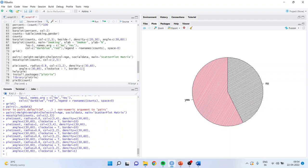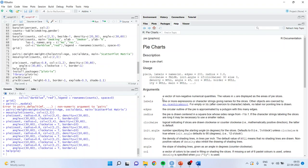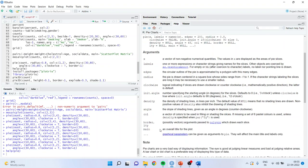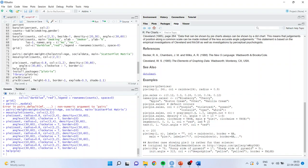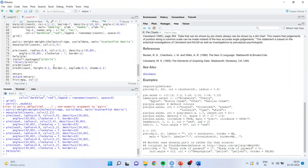At any moment, if you require to see what arguments a command takes, run help followed by the command name — on the right-hand side all the arguments and examples will be shown. Now I want the graph in 3D format. For that, the package is 'plotrix'. Install plotrix, activate it with library(plotrix).